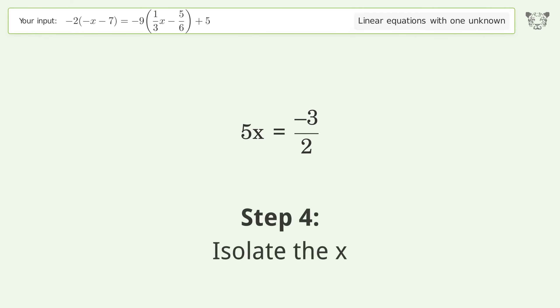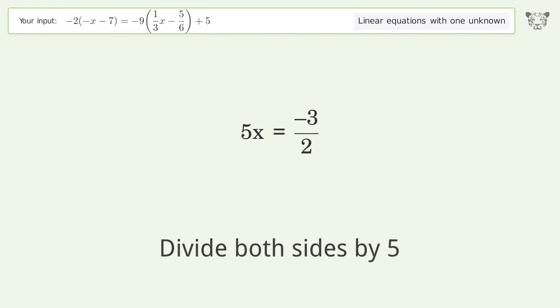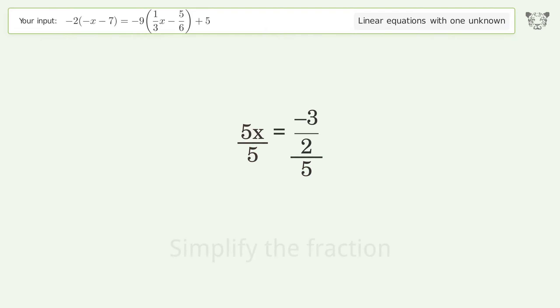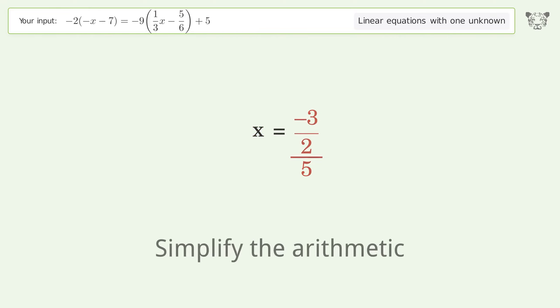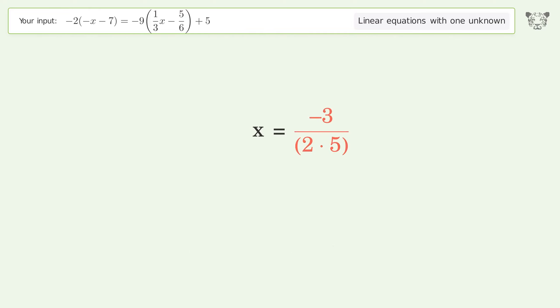Isolate the x: divide both sides by 5, simplify the fraction, simplify the arithmetic. And so the final result is x equals negative 3 over 10.